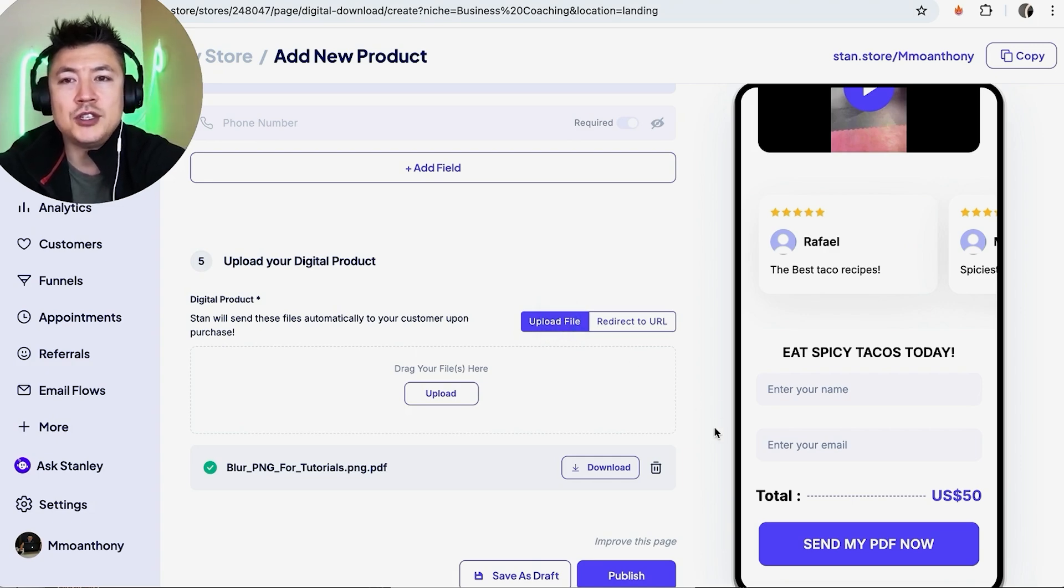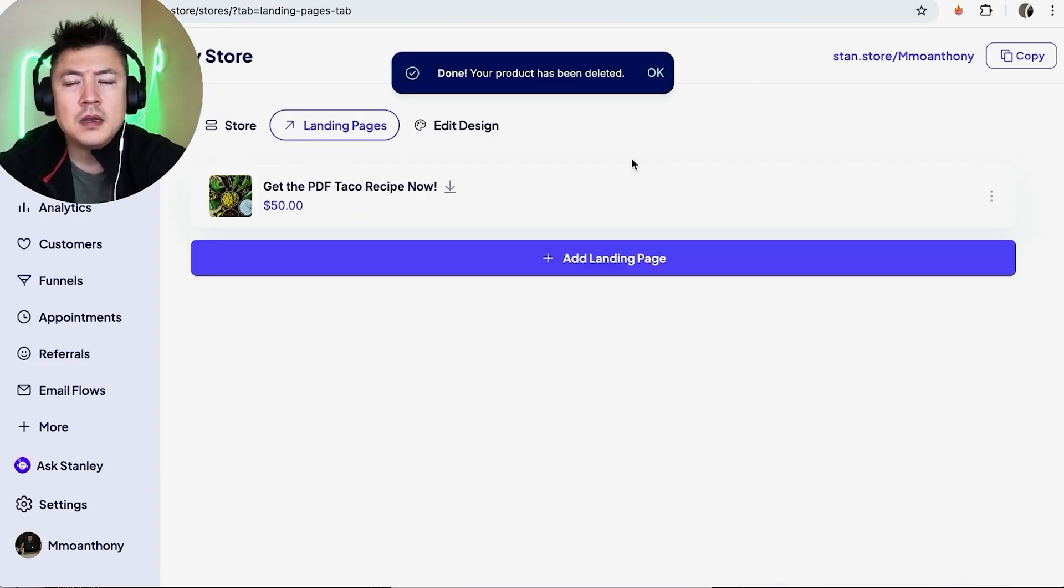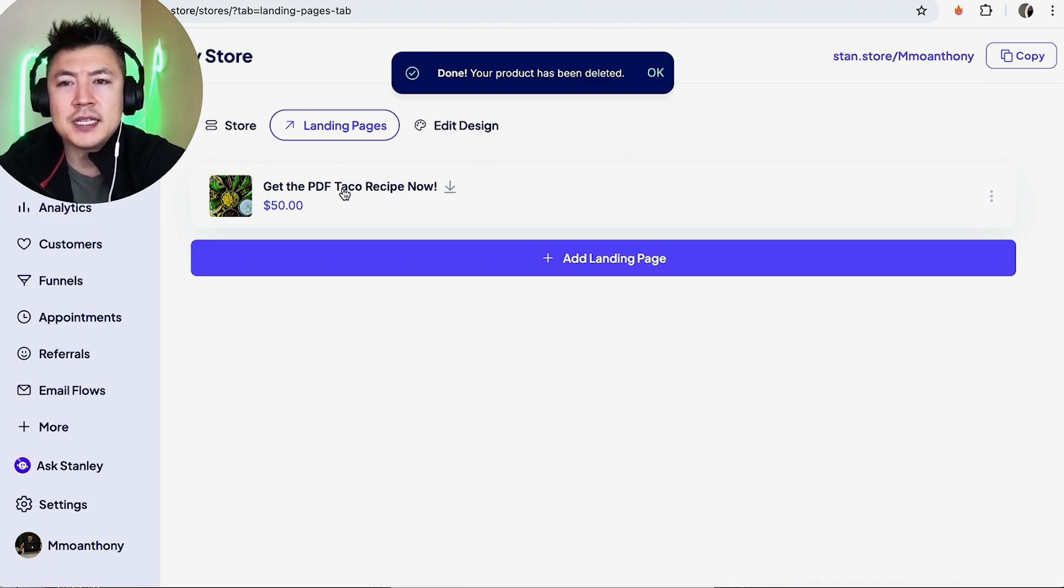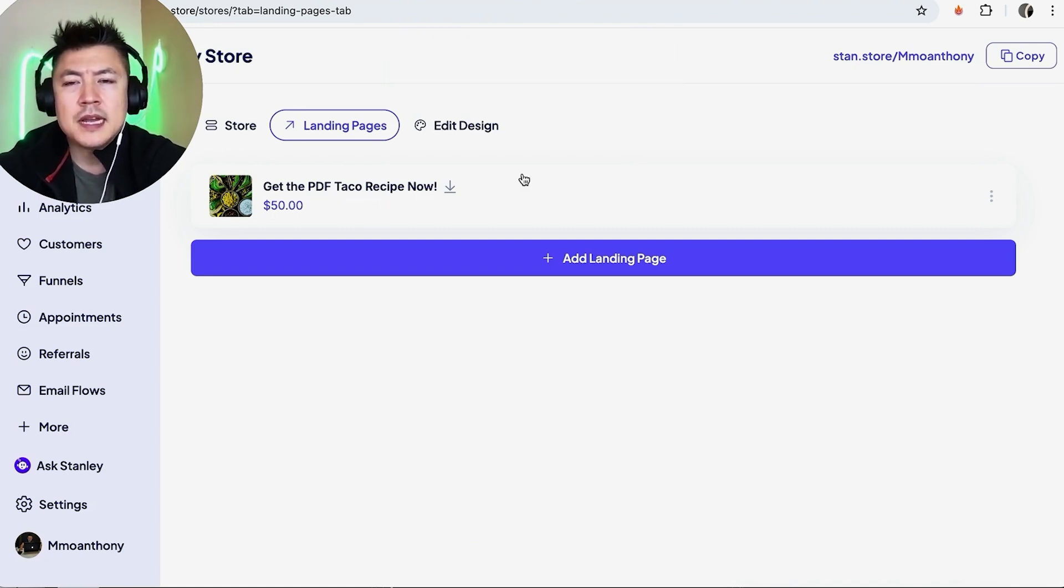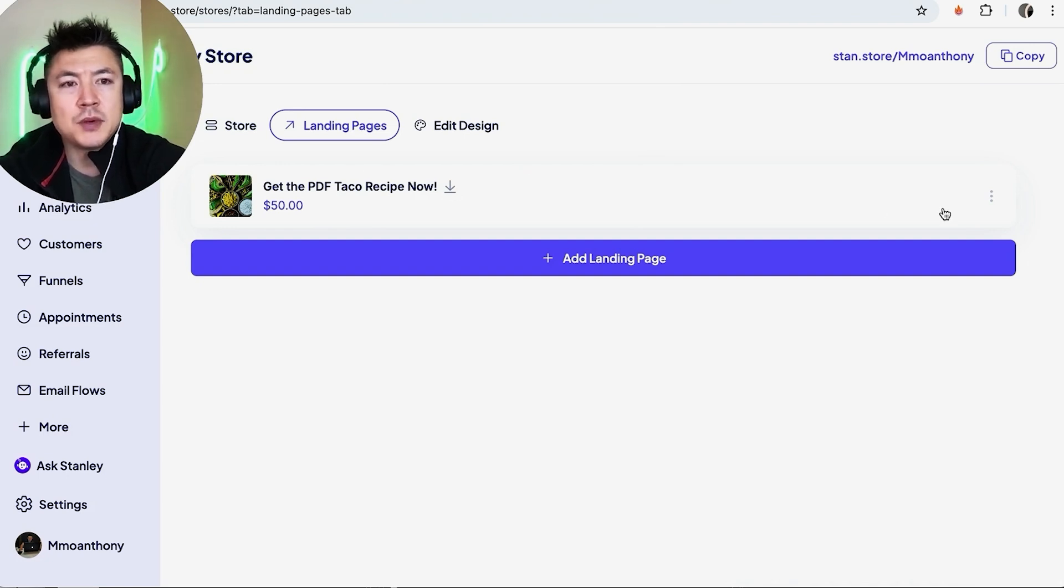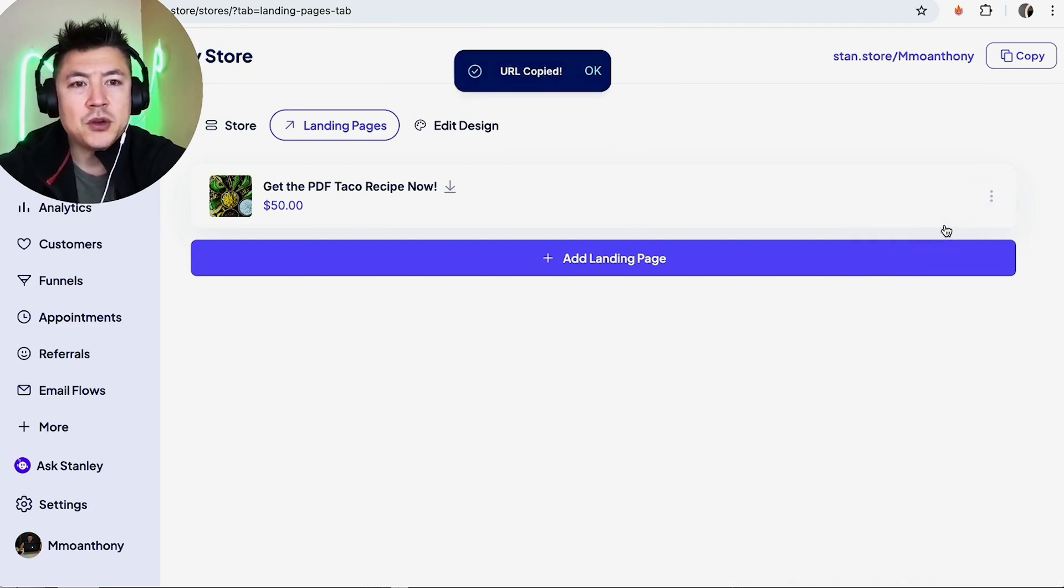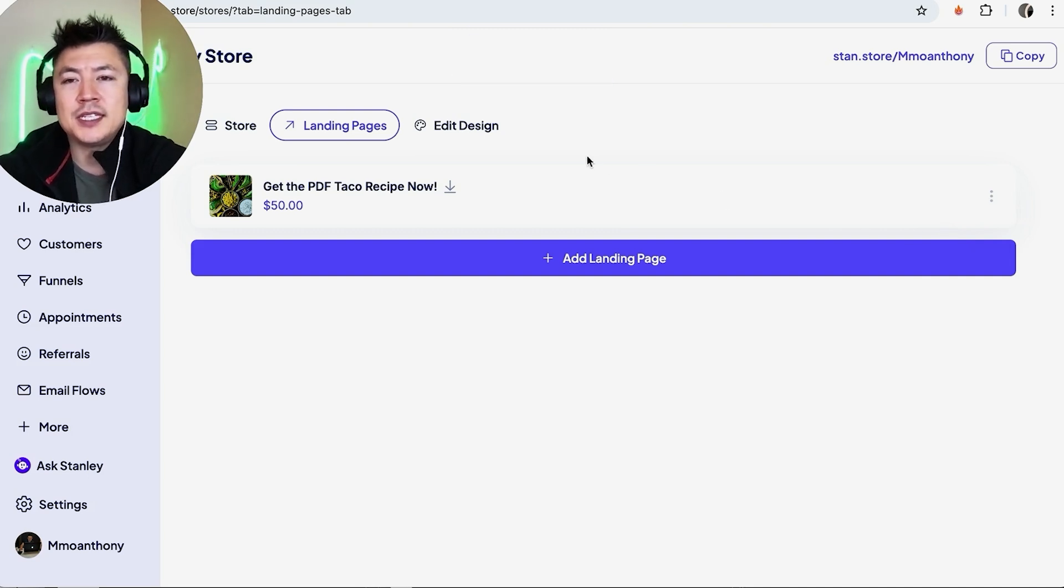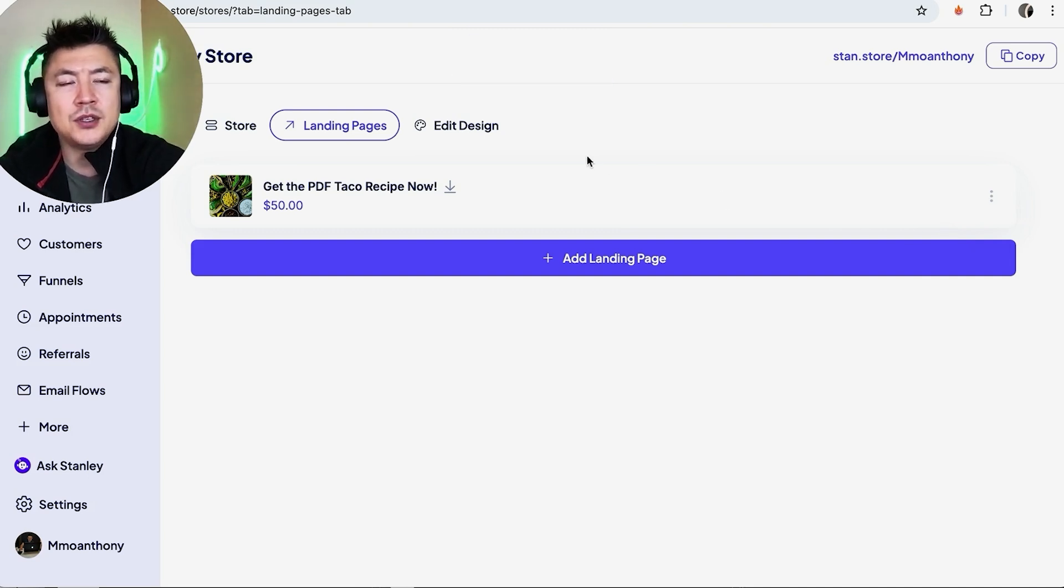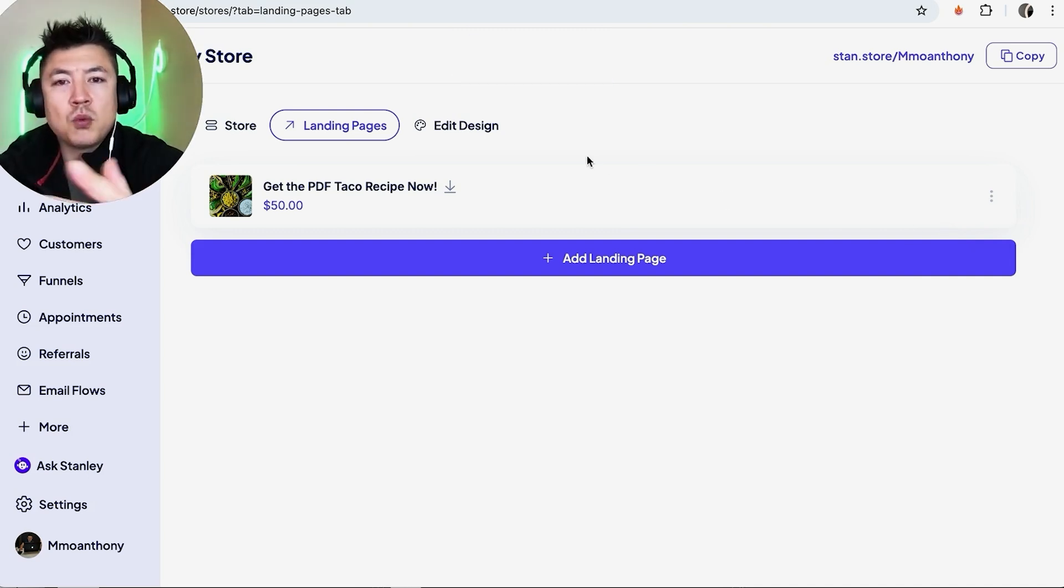For today we already uploaded the file so we'll use that. And once you are ready to publish your Stan Store landing page, go ahead and click on publish. Okay, now it brings me here to my landing pages and now you can see my get the PDF taco recipe now is right here. Now in order to share this landing page, what you're going to do is over here to the right, you're going to click on these three dots and you can go ahead and copy the URL. And now you can go ahead and paste this URL into your YouTube channel, into a Facebook post, or wherever you normally share your landing pages.